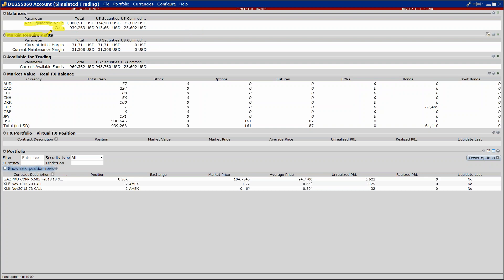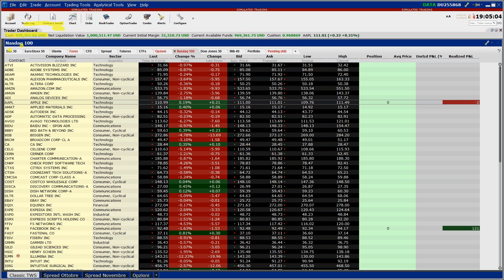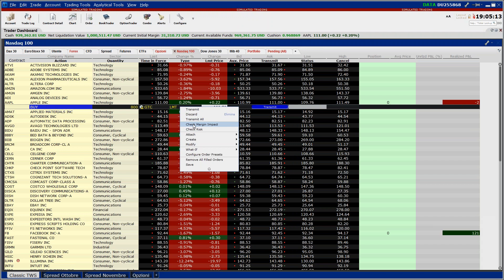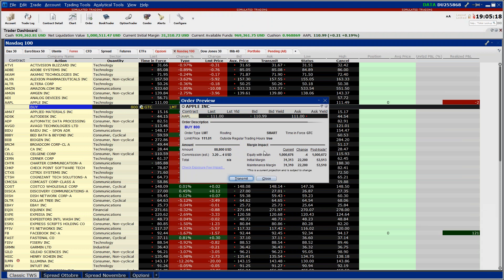La parte dei margini, margin requirements, è divisa in due parti: current initial margin e current maintenance margin, ovvero margine iniziale e margine di mantenimento. Il margine iniziale è l'importo che il broker ci chiede quando noi decidiamo di aprire una posizione, a prescindere che la si compra o la si venda. Facciamo un piccolo esempio tornando sulla piattaforma: io voglio comprare 800 Apple, faccio tasto destro sull'ordine, check margin impact. Questo valore che sto evidenziando è il margine iniziale, il margine che mi chiede il broker per aprire la mia posizione.